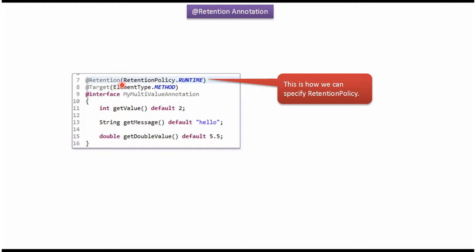And here you can see this is how we can apply @Retention annotation. We have already seen one example. And this is about @Retention annotation. Thanks for watching.